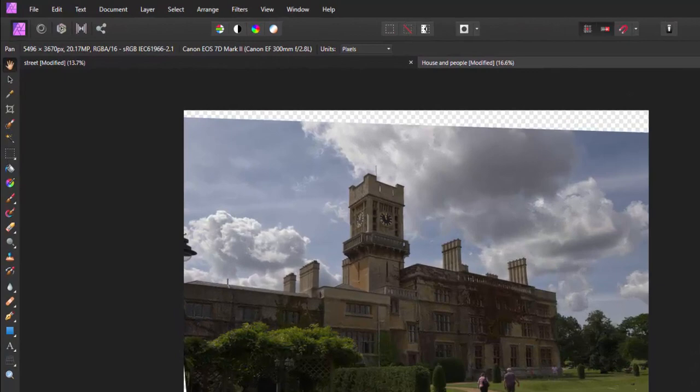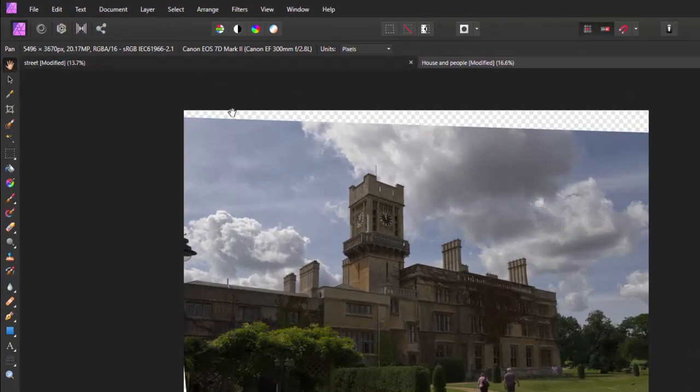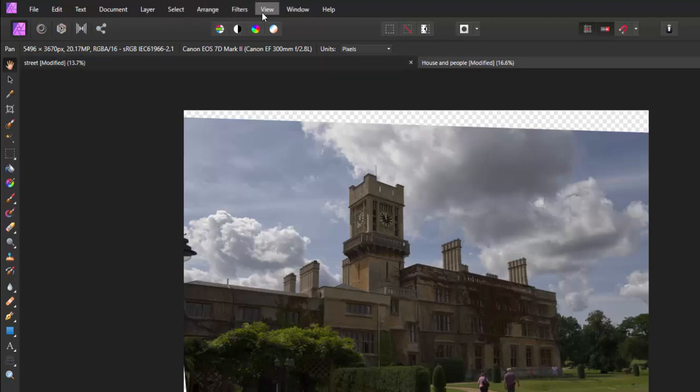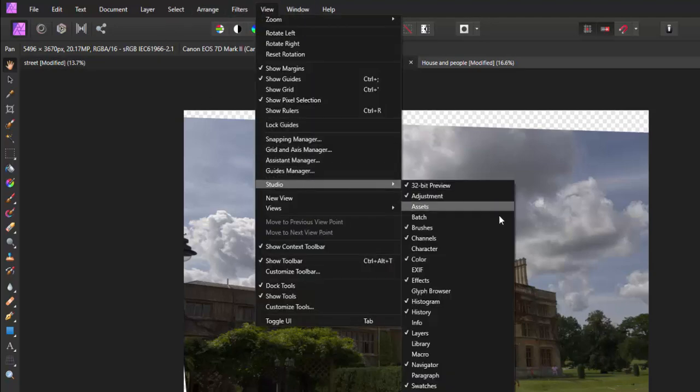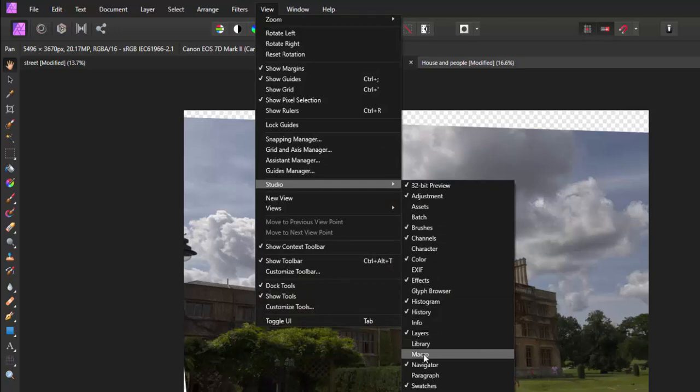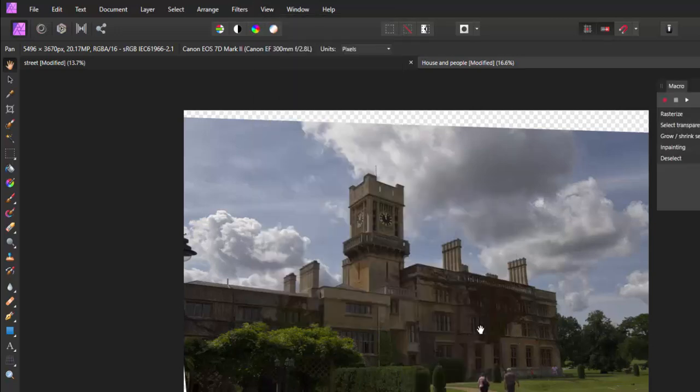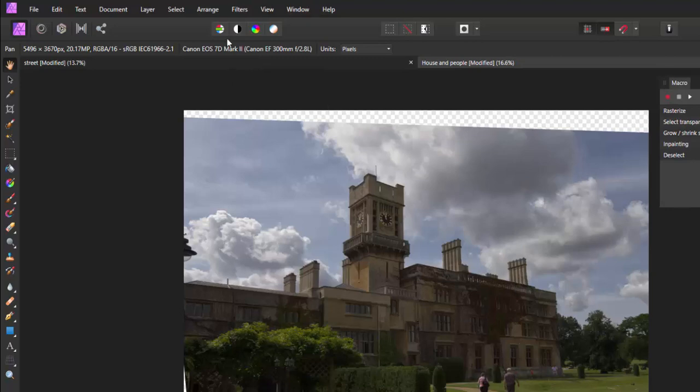The first thing we need to do is get the macro and library up. If we go to View, Studio, and you have Macro and Library here, select that.